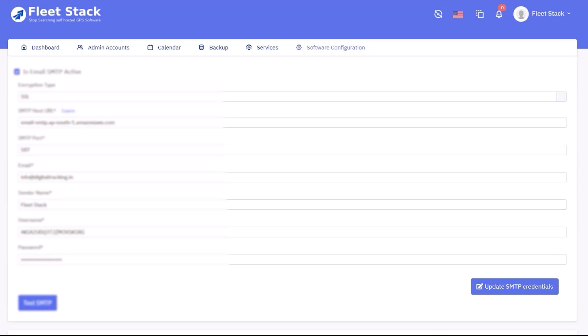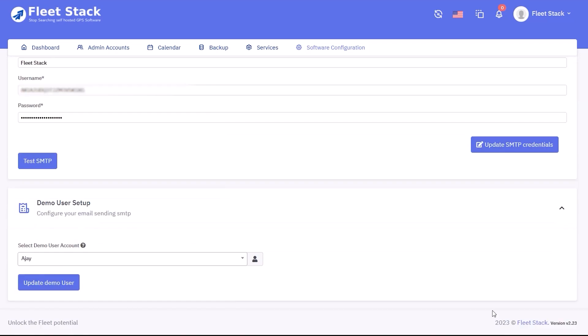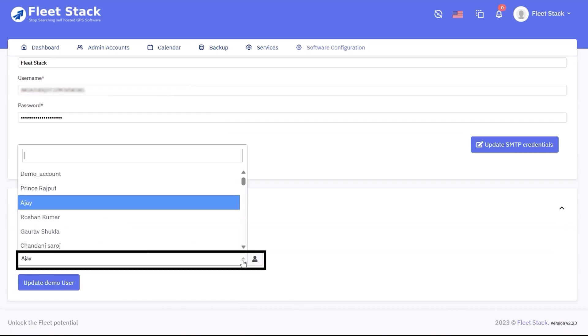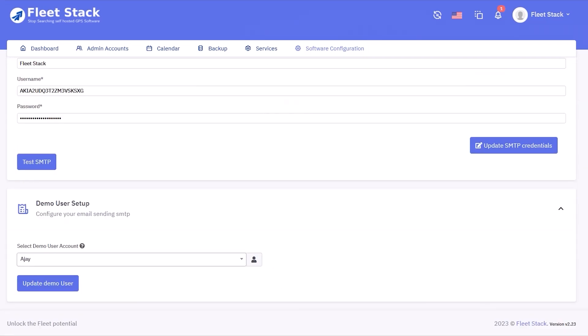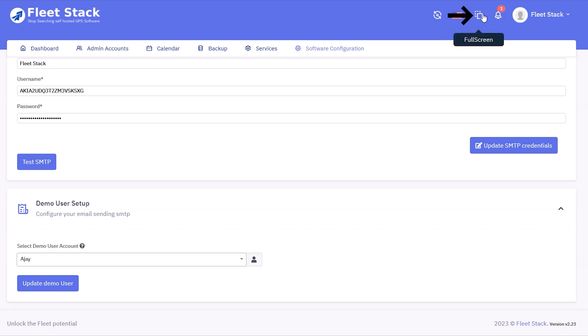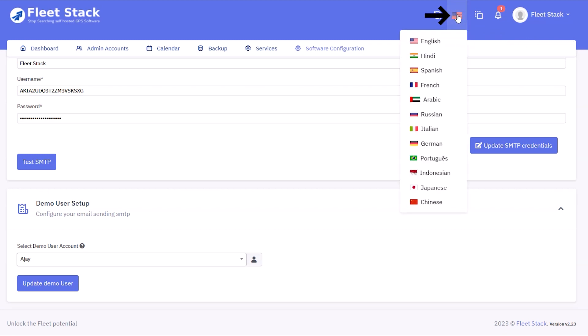A demo user can be selected using the dropdown menu. Other functions available for the super admin include a hard refresh button to remove browser cookies and activate changes, a full-screen option, and different languages to access the super admin panel.